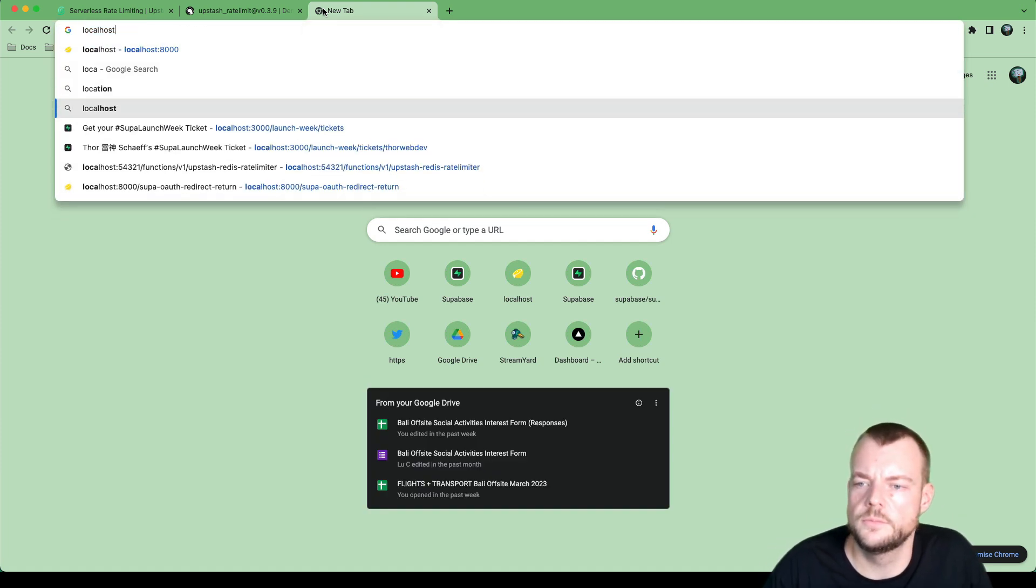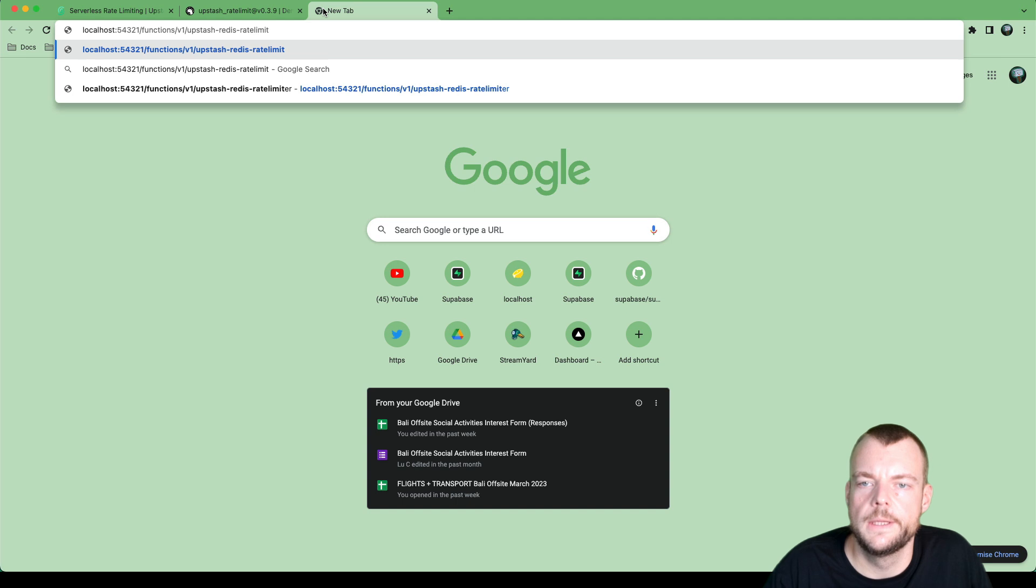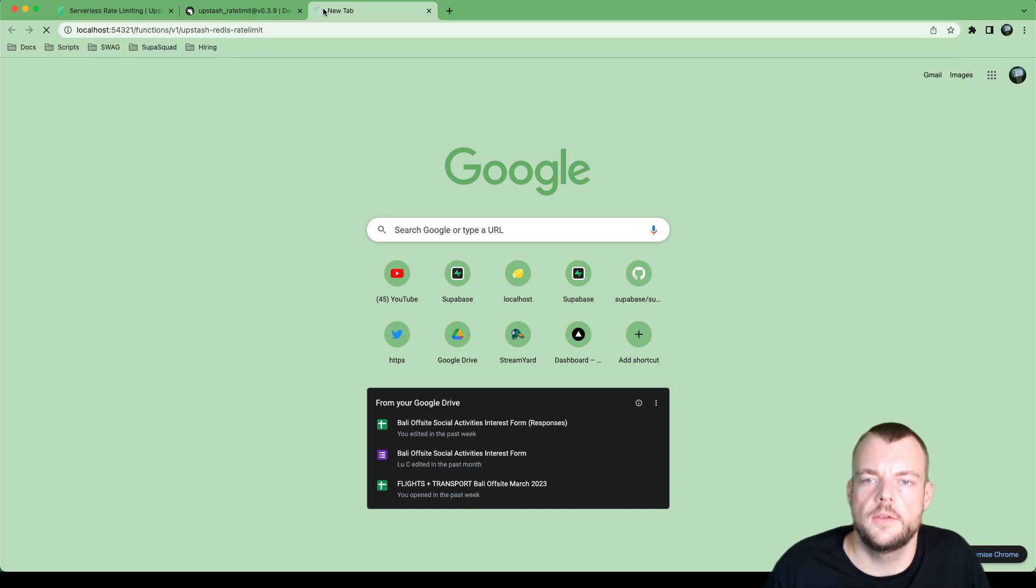So we can go localhost, we can go maybe to our tickets here and session is rate limit success is true. Now if I go and refresh this, I get my limit exceeded.